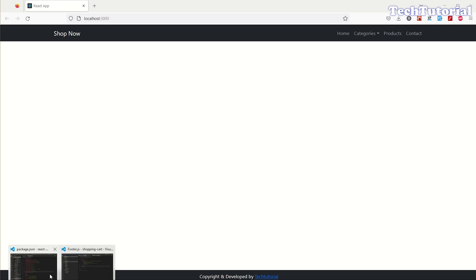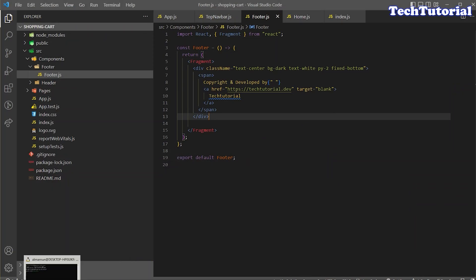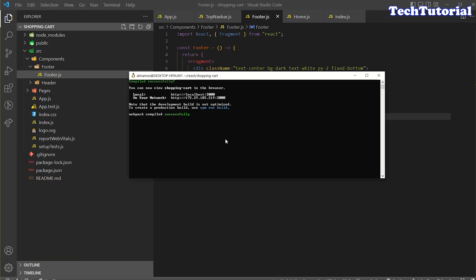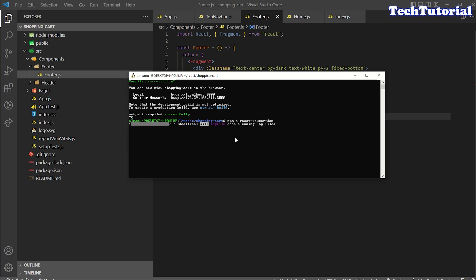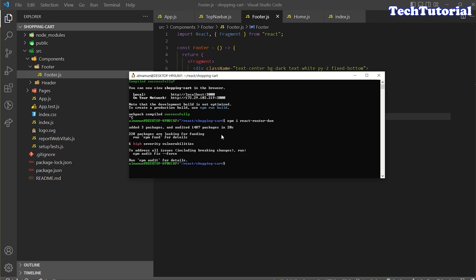First of all, I'm going back to my terminal and I'm going to install a package which is react-router-dom. So npm install react-router-dom. The package is installing.